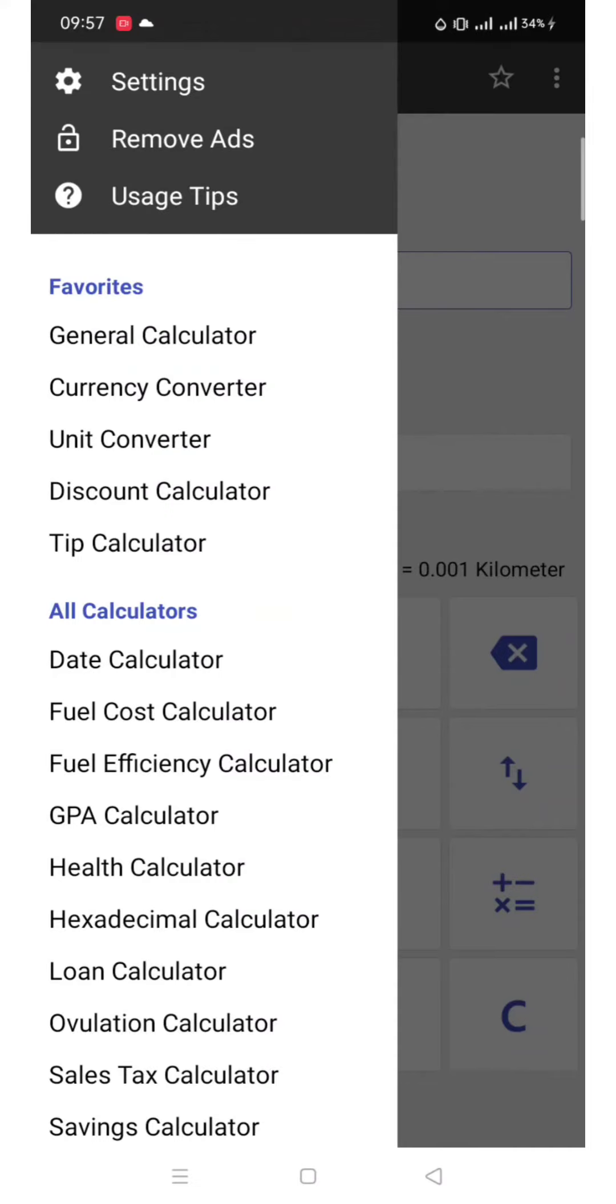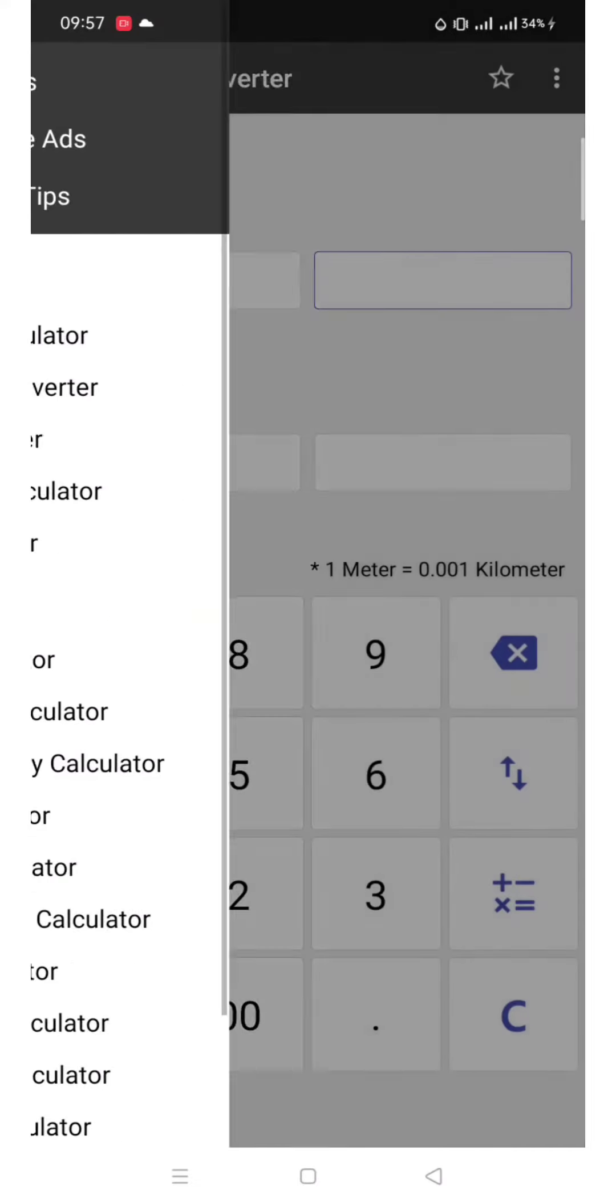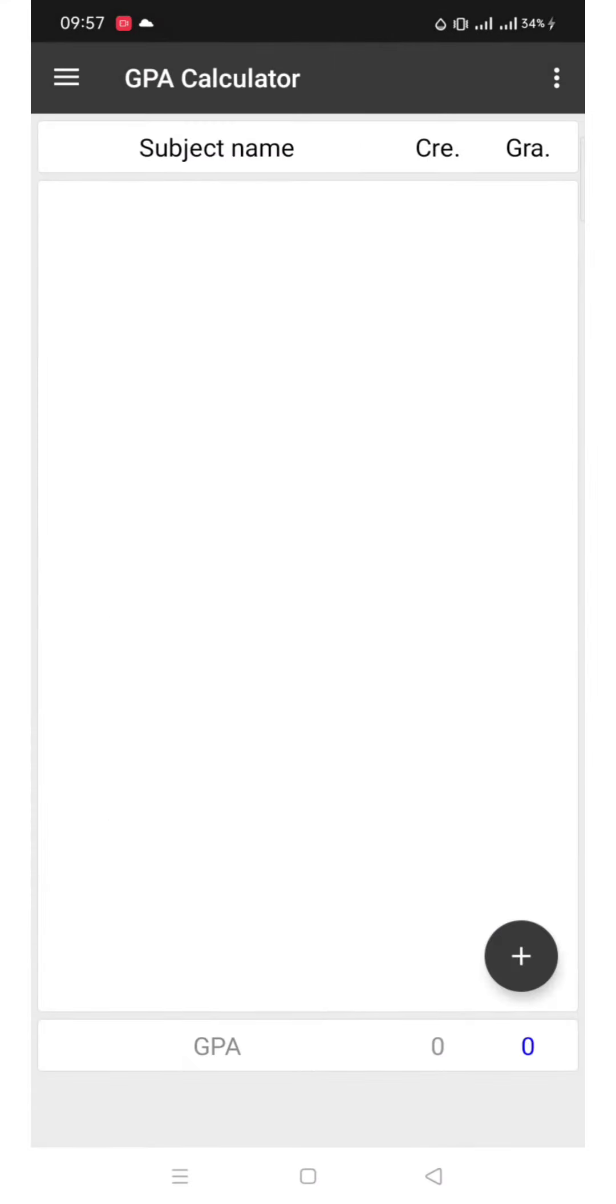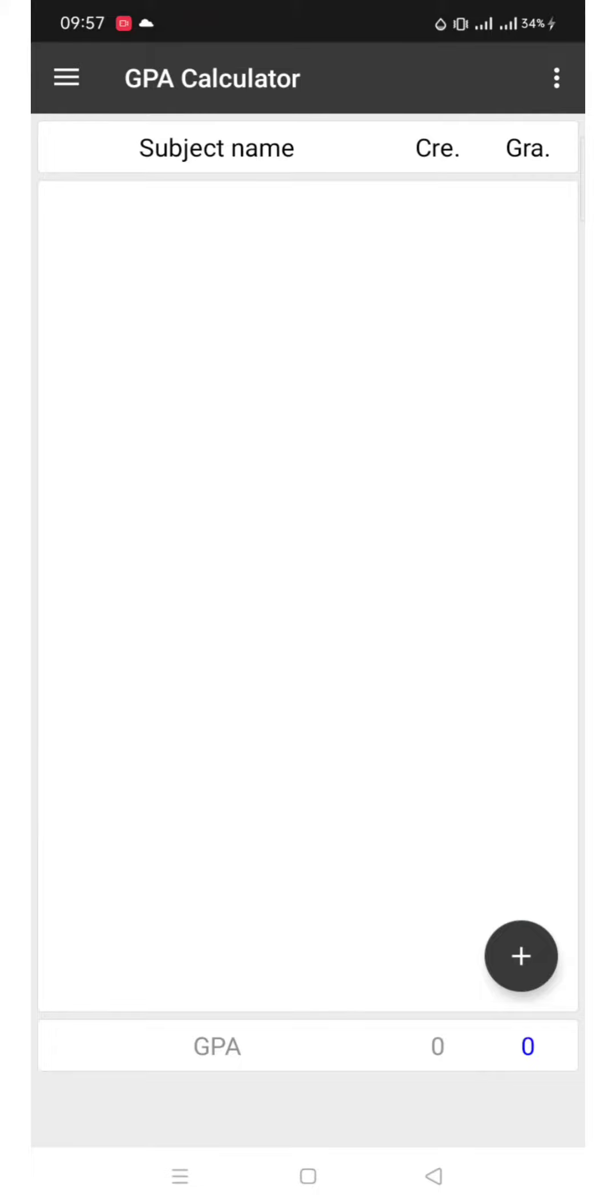I will demonstrate how to use the GPA calculator. It is used to solve the average for your grade. It can be used by college students, high school, or elementary. We need to list all of our subjects as well as our grade. We need to input first our subjects and the grade accordingly.